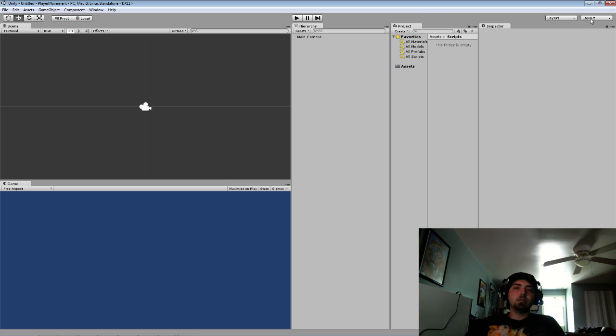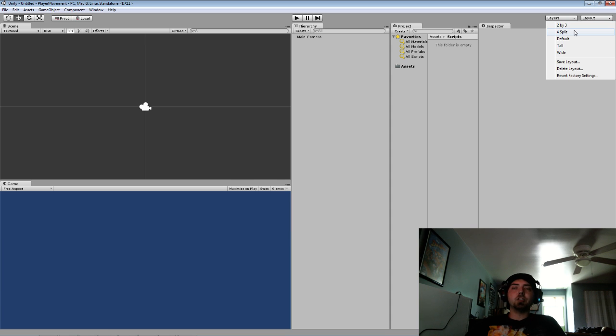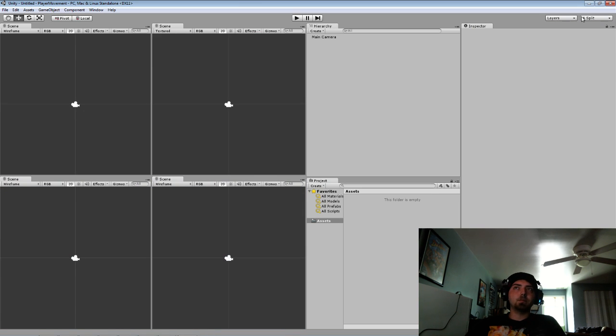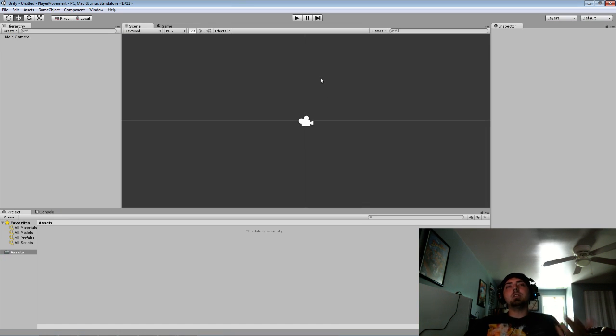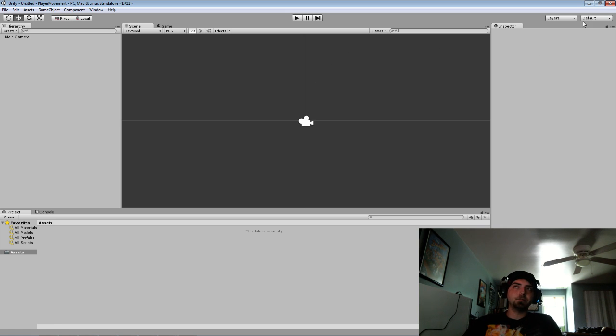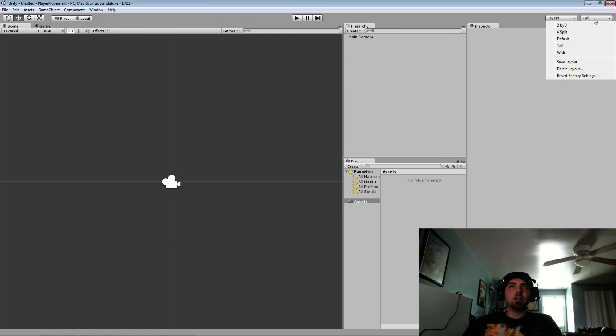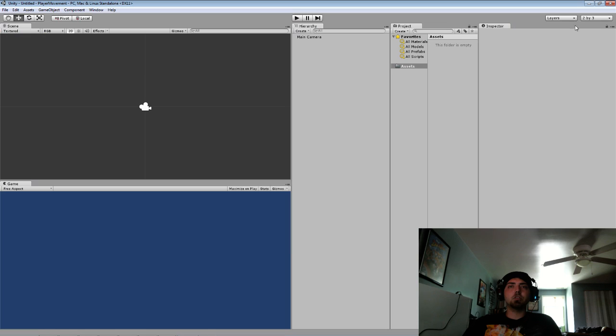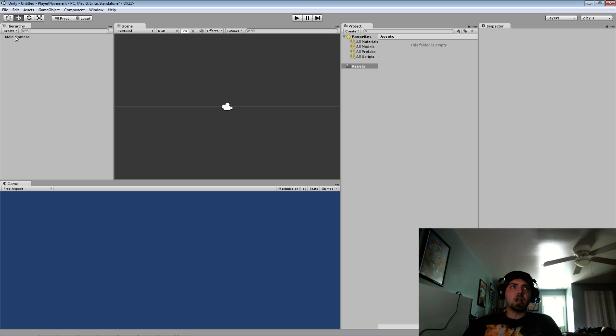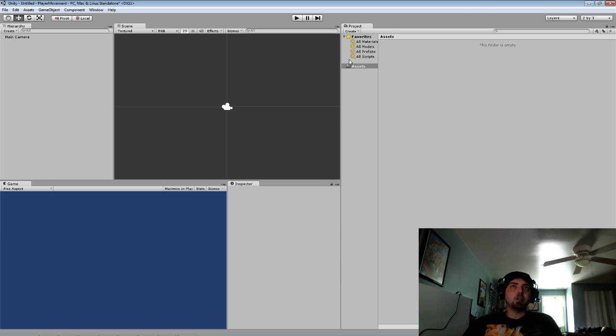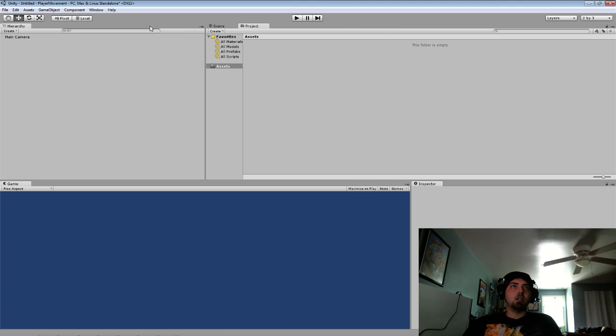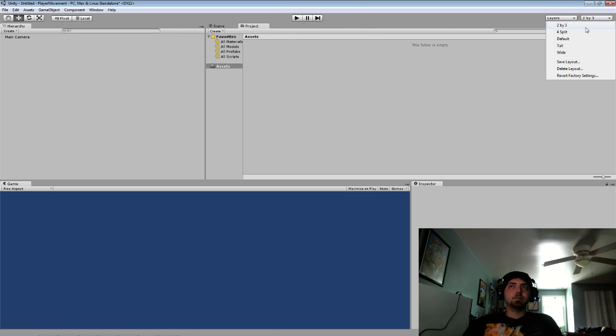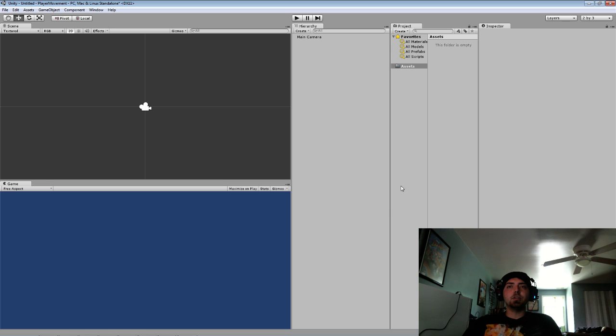You can change the layout to however you see fit. I have mine set at 2 by 3 but you can change it to a 4 by 4 split. You can split it to the default screen, change it to a tall layout or a wide layout. You can also customize how you want the screen set up - say I want hierarchy over there, inspector right there and the project added to my scene screen. However you want and it seems fit to you.